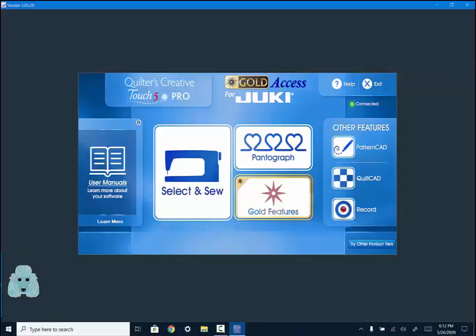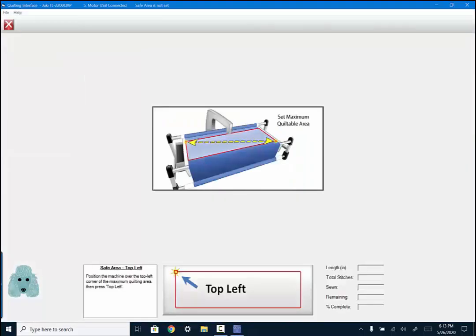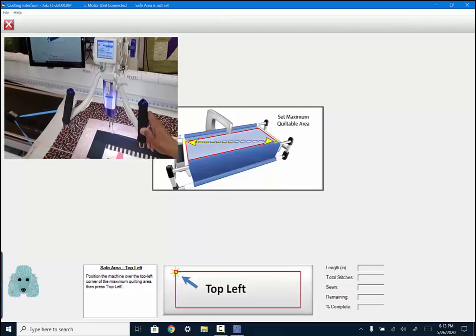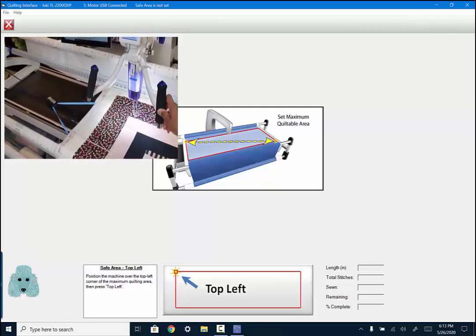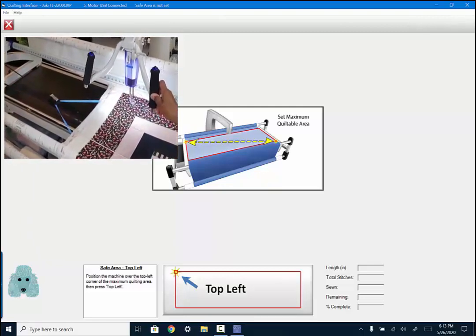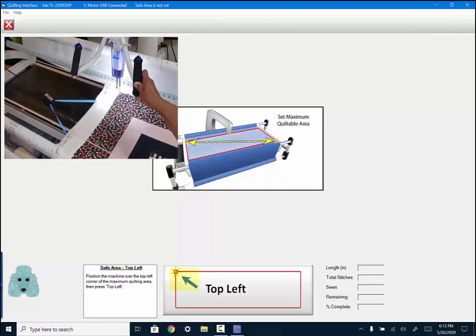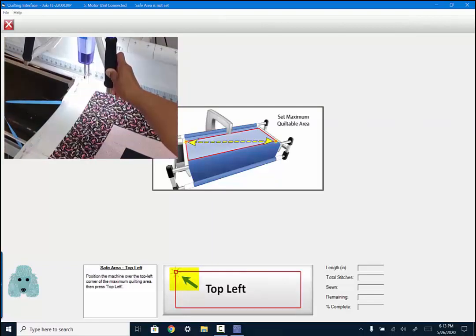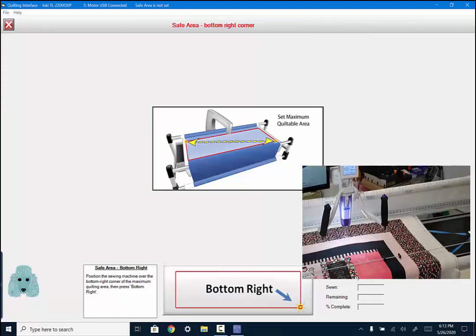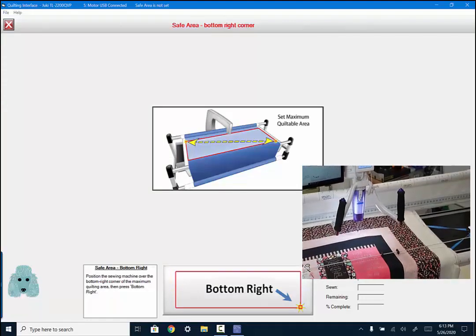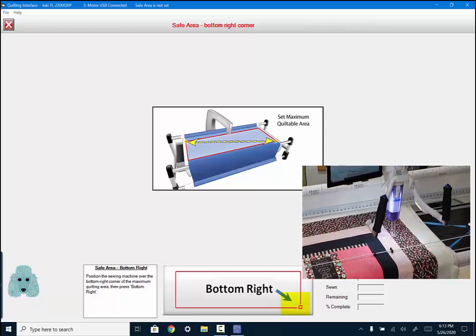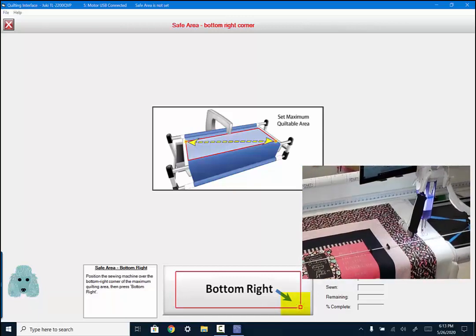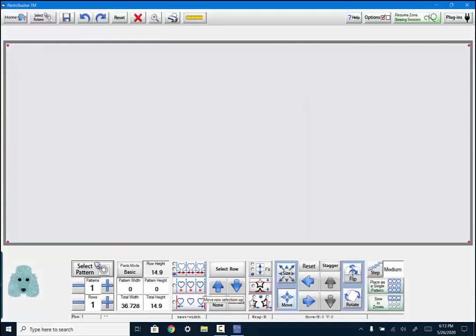As you can see, I'm using QCT5 Professional for Juki. We're going to begin by touching pantograph. You will be prompted to set your safe area, so move your machine to the top left to a space just to the left of your quilting area and to the very top. Press the button. Then you're prompted to move your machine to the bottom right just outside of your quilting area and all the way forward, then press that button. You have successfully set your safe area.